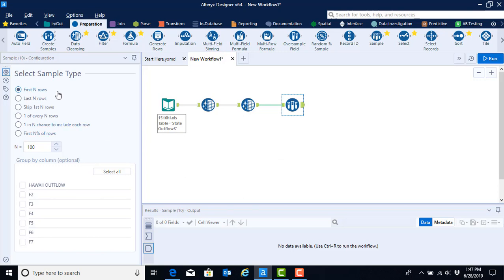We have the option of keeping a certain number of rows either beginning at the top or at the bottom. We can also skip a certain number of rows — that's the option that we're going to be taking advantage of. Finally, we could create random samples by selecting one in so many rows, a percentage chance, or a percentage of rows.